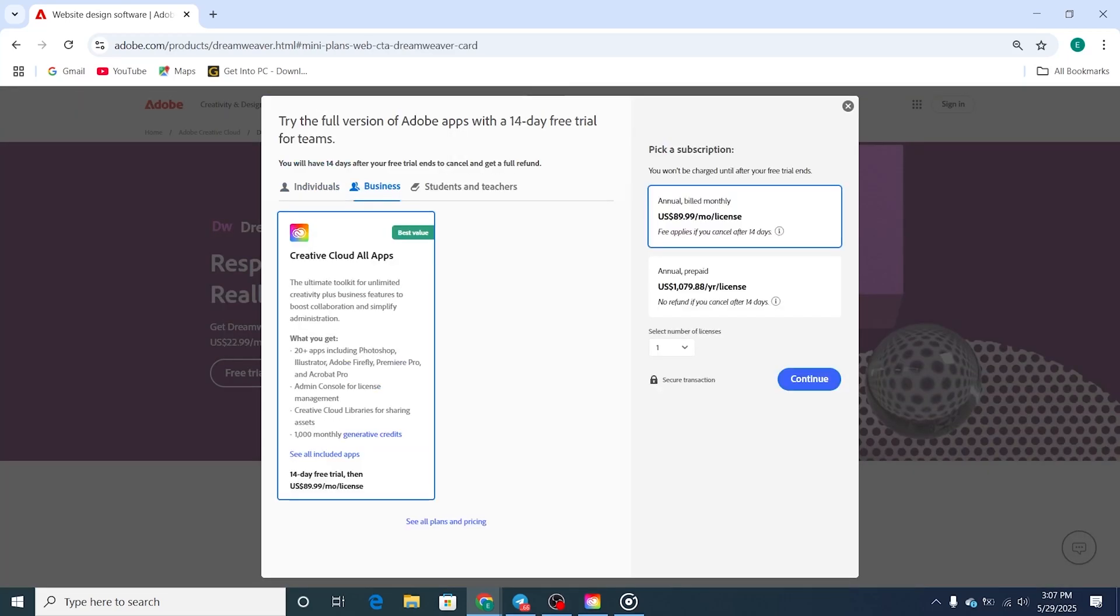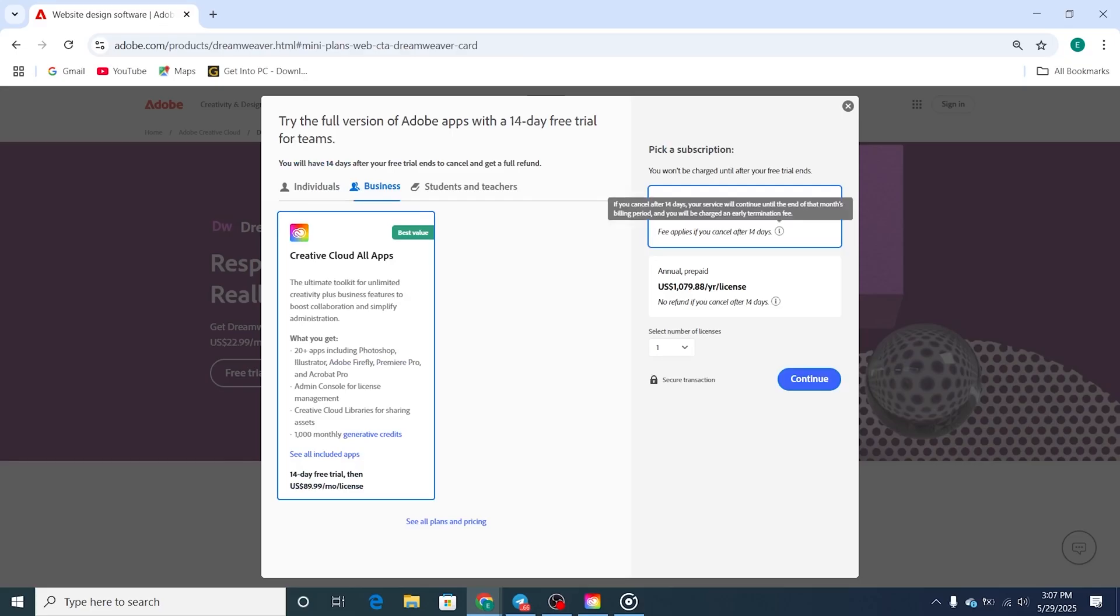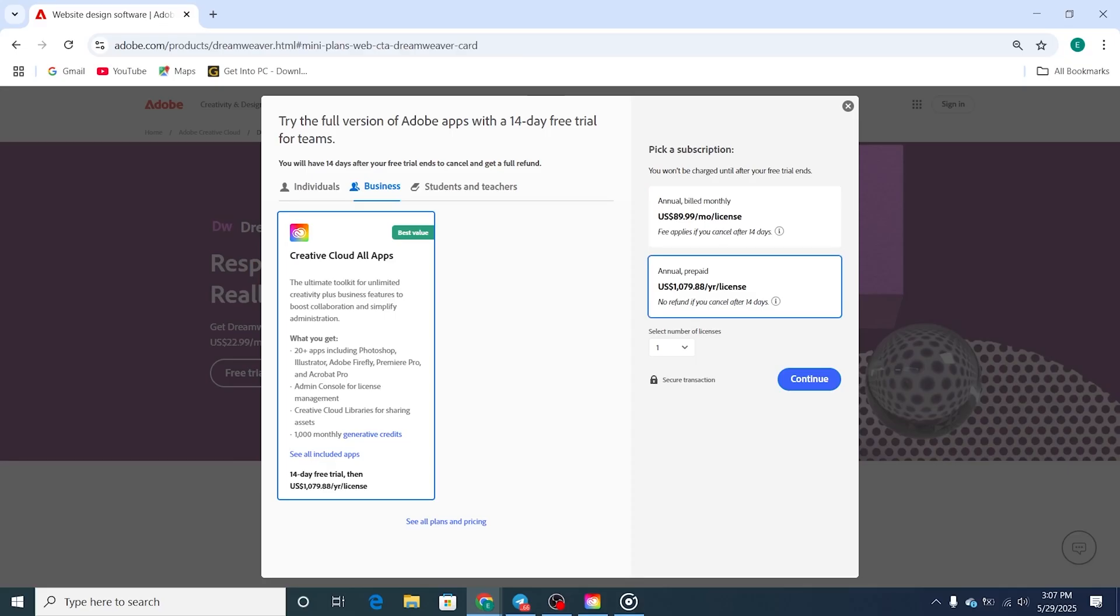You'll be asked to choose your subscription type. Go with the monthly plan if you want flexibility and the option to cancel any time. Choose the yearly plan if you're planning to stick with it and want the best price per month.